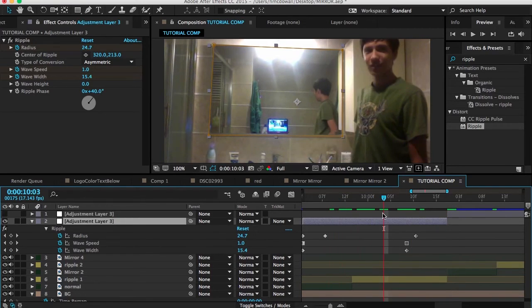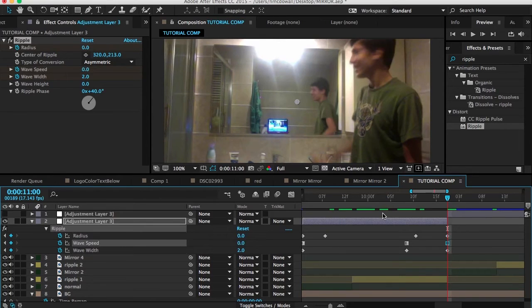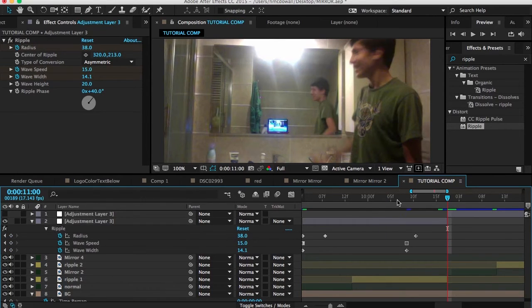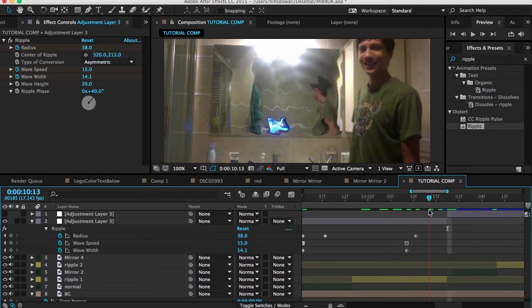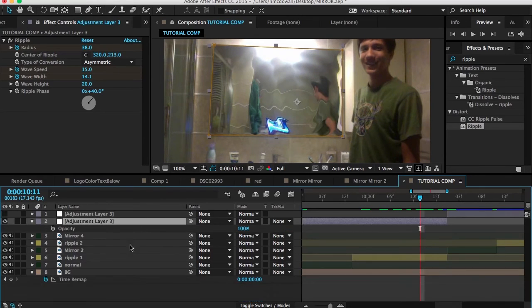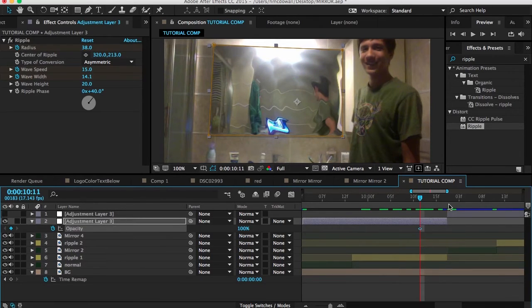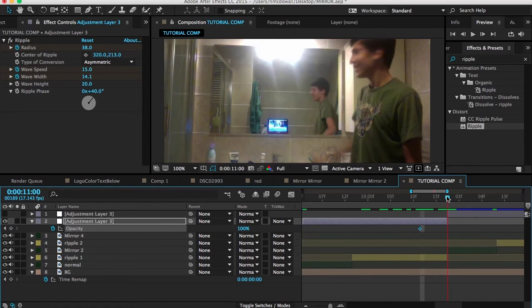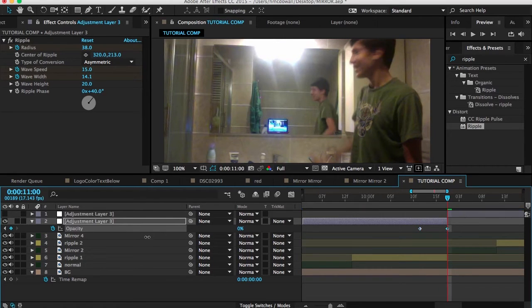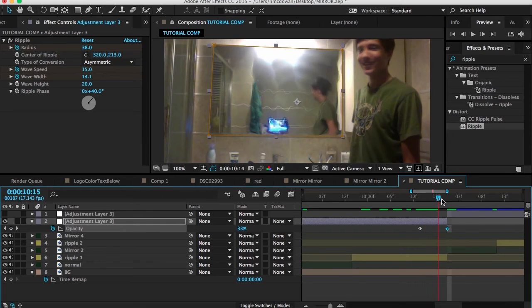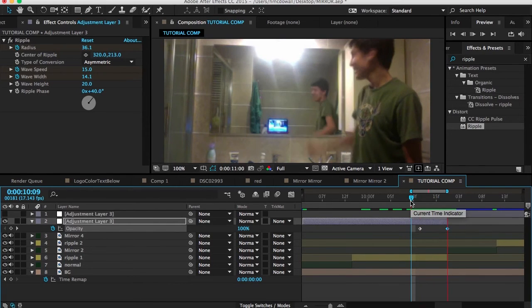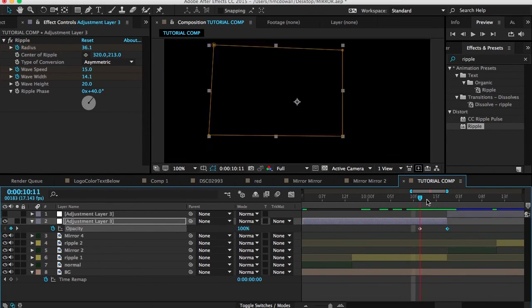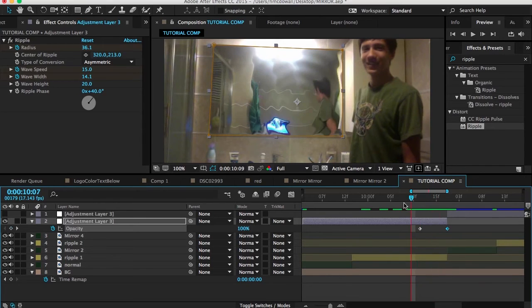So if that actually does happen, very easy to fix. Basically what you do is just hit T on the keyboard. Hit the opacity effect. Go all the way to the end. Hit zero. And then you hit play. And you see this. So it just fades out like that.